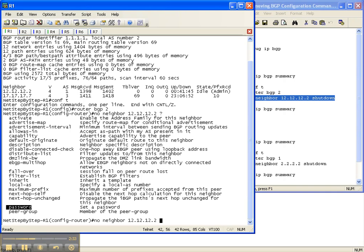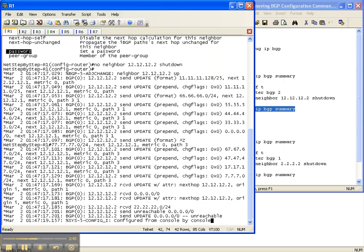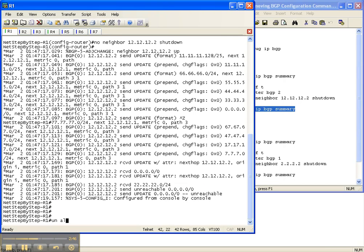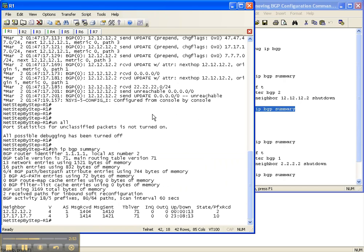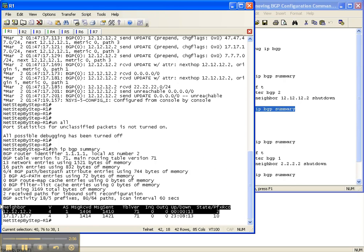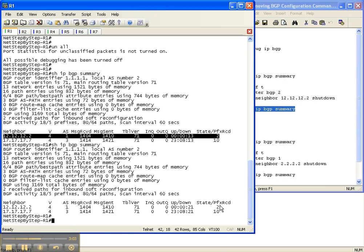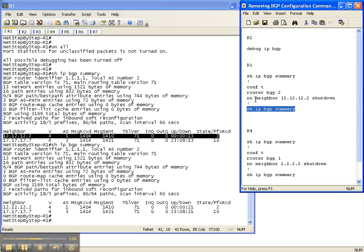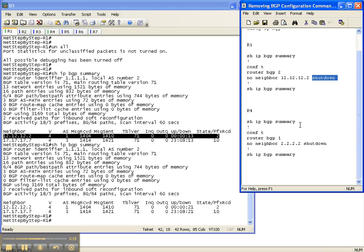Specifically, we're going to remove the neighbor shutdown command that we put in the last video cheat sheet. Now doing a show IP BGP summary to see if the adjacency has come up to router 2 - and it has. It's been up for 13 seconds. The neighbor adjacency is now up between router 1 and router 2. That's how you remove a neighbor-specific command - in this case, the shutdown command. You do no neighbor, then the neighbor IP address, then whatever keyword you want to remove, whether it's shutdown, next hop self, or description.